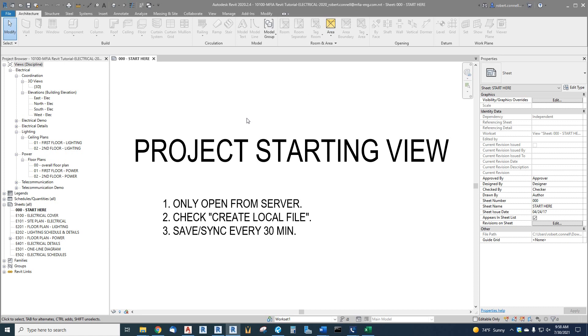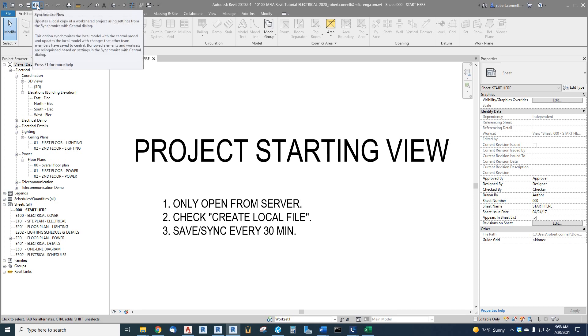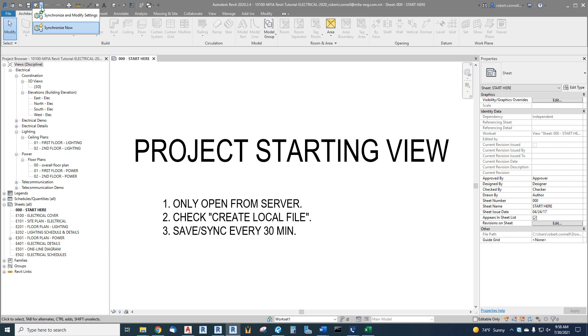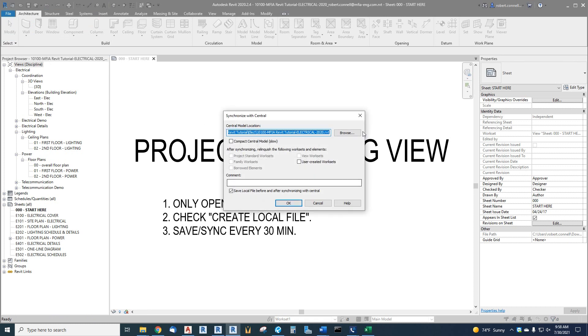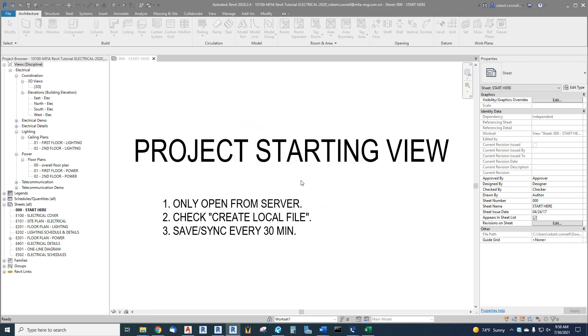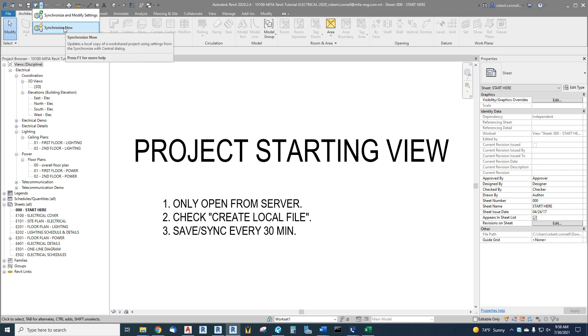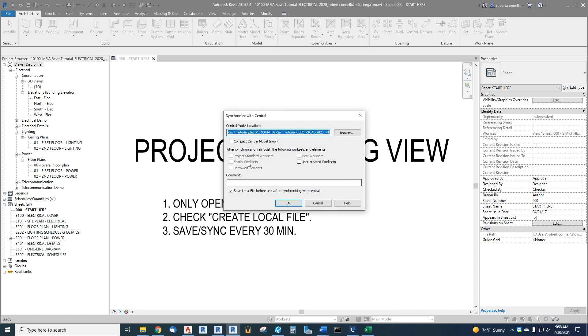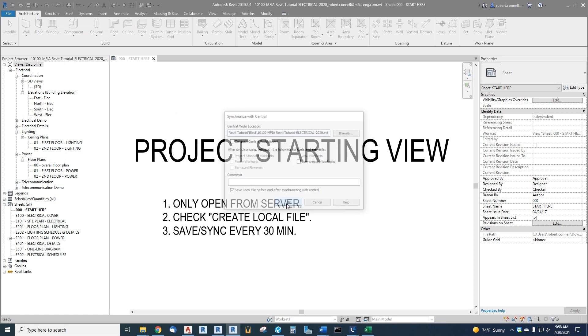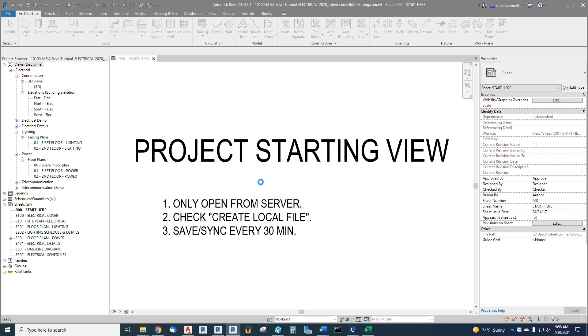So from now on, instead of just saving, I actually want to use this little button next to it called synchronize now. It updates the local copy of the work shared project and also syncs with the central model. There's a drop down by it if you want to modify any settings, which we don't need to. So what you can just do is synchronize now.